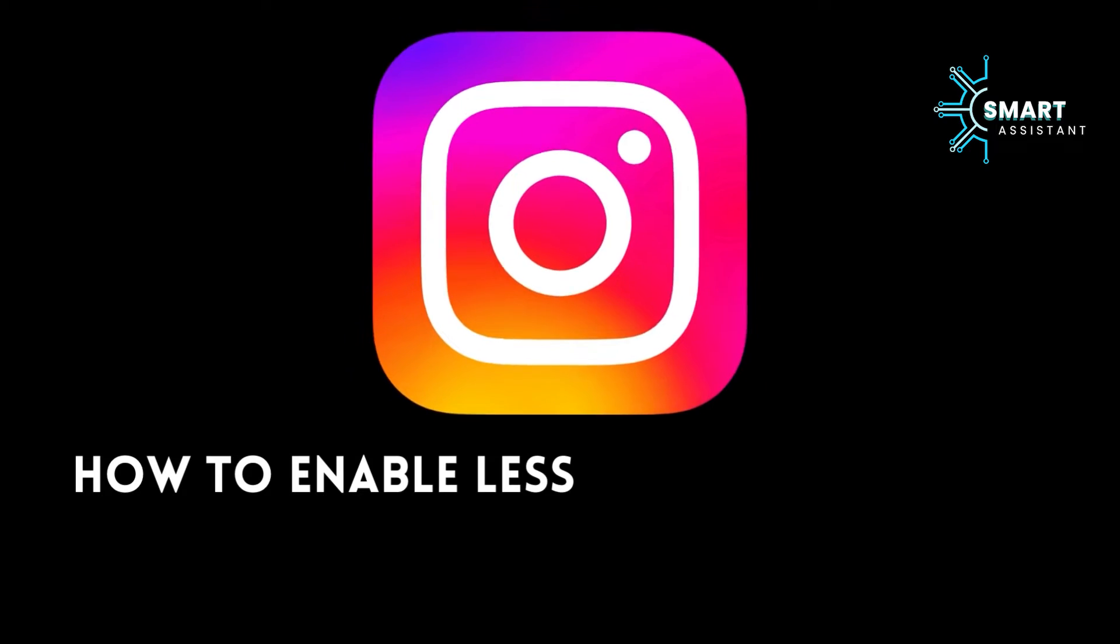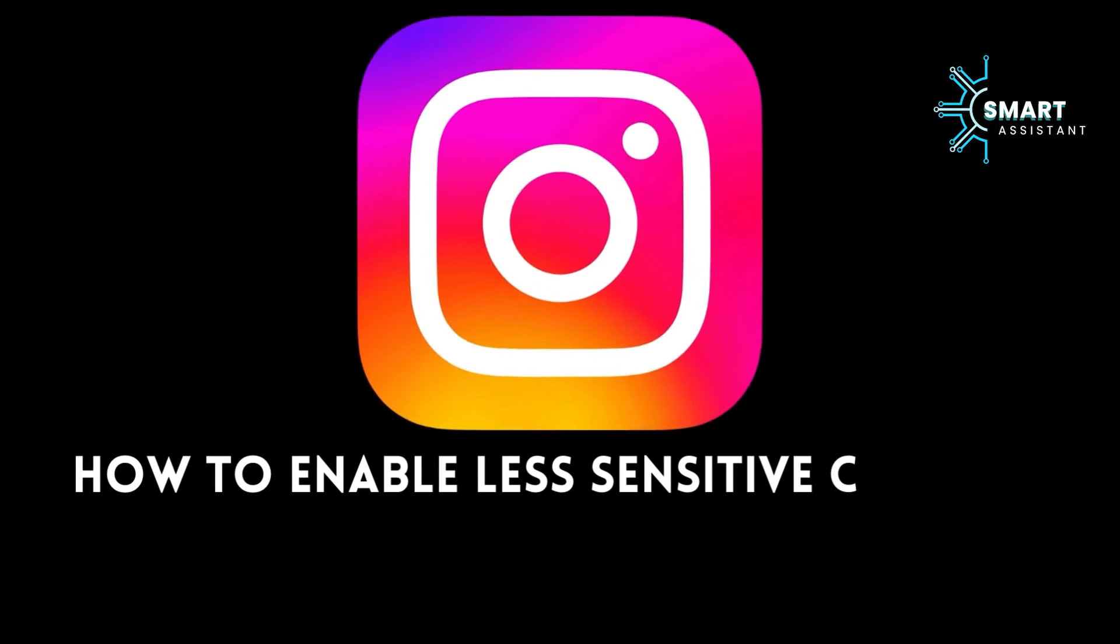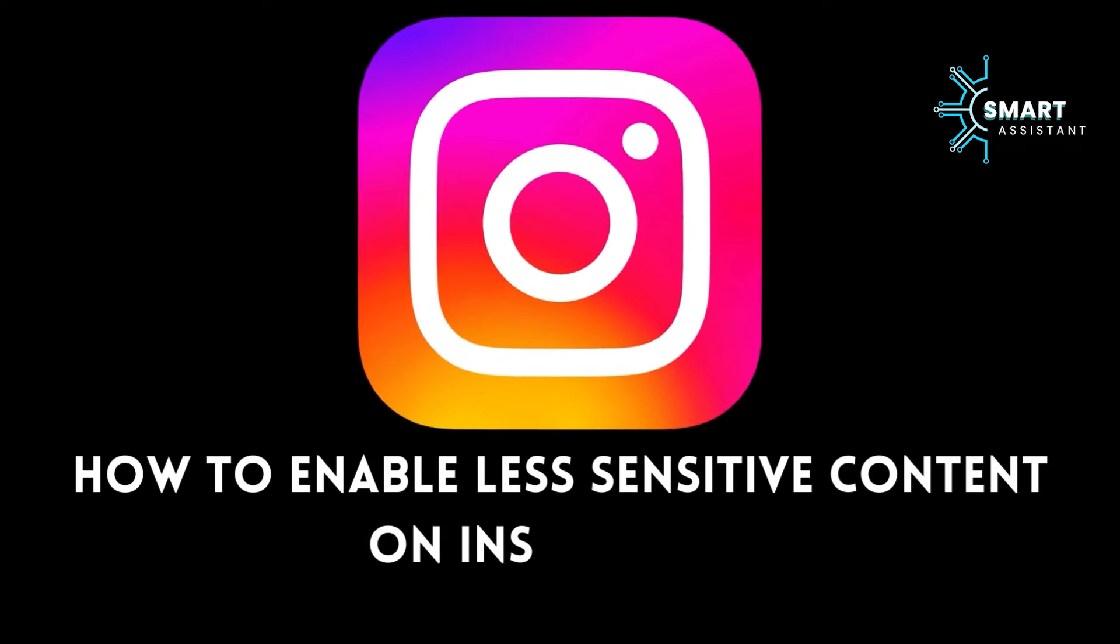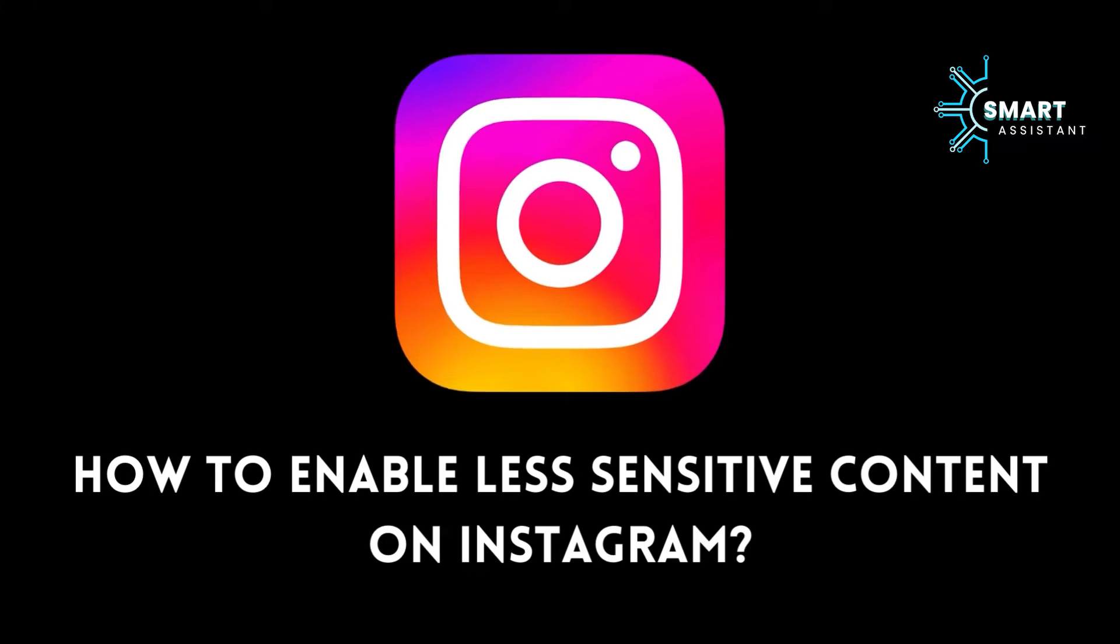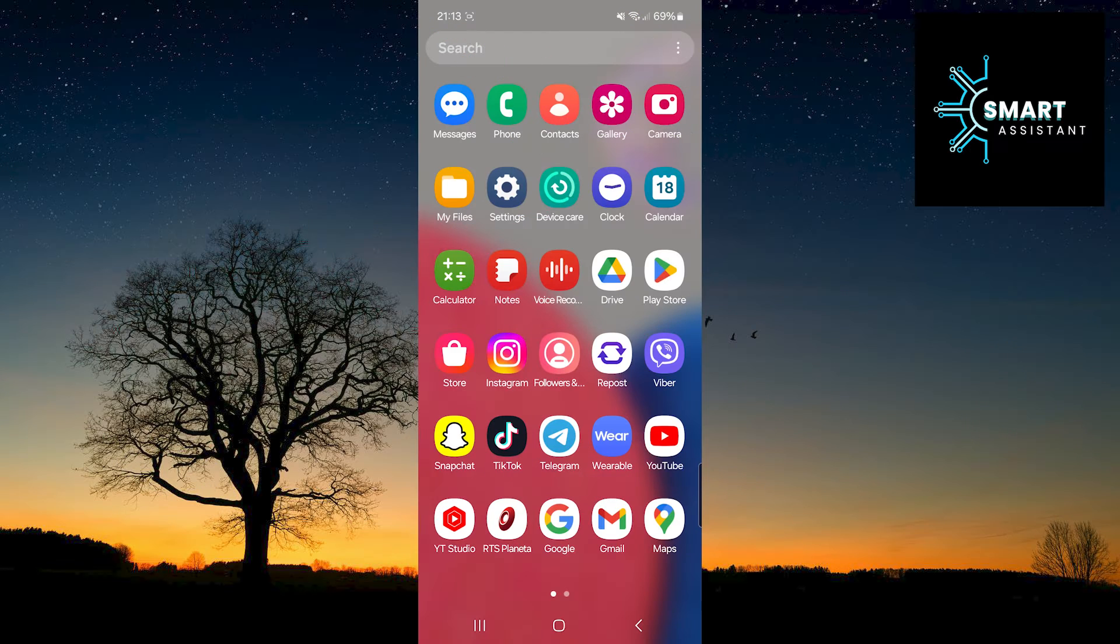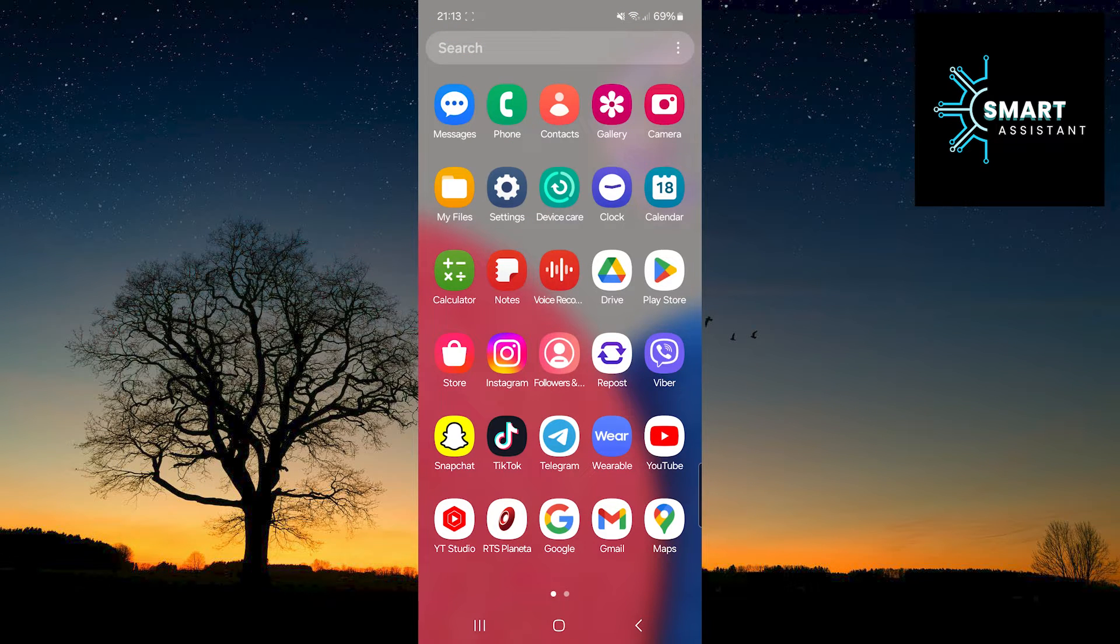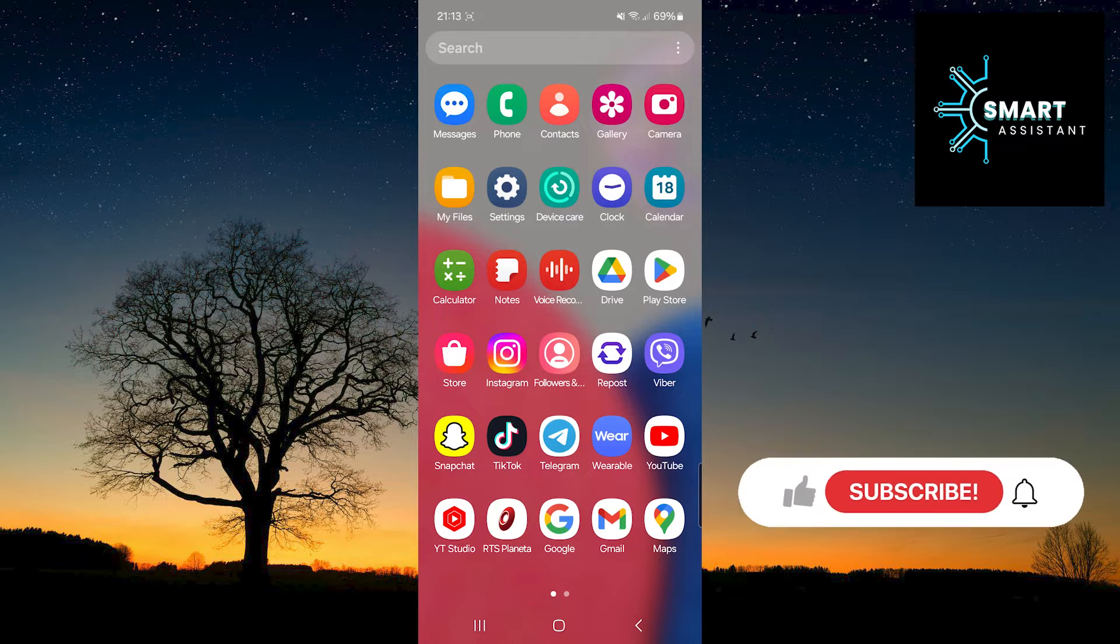Friends, welcome to my new tutorial on the Smart Assistant channel. In this tutorial, step by step, I will guide you through the process of enabling the display of less sensitive content on Instagram.